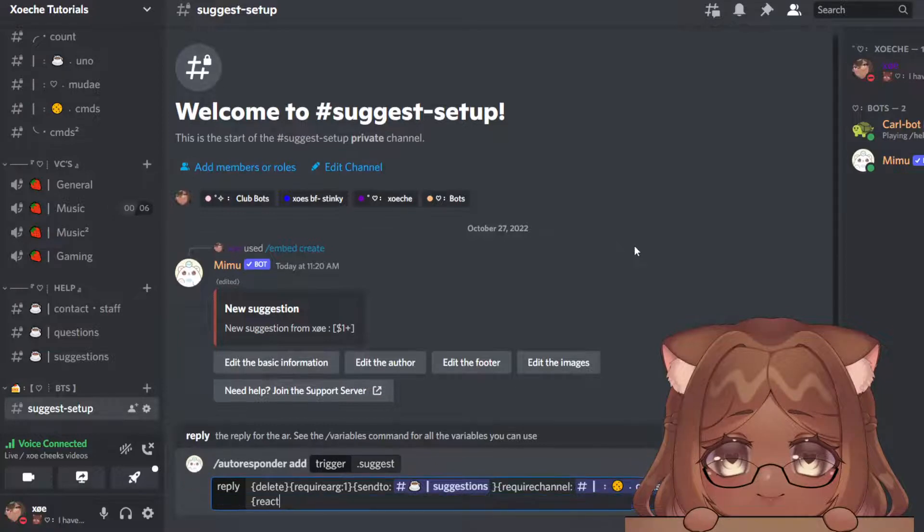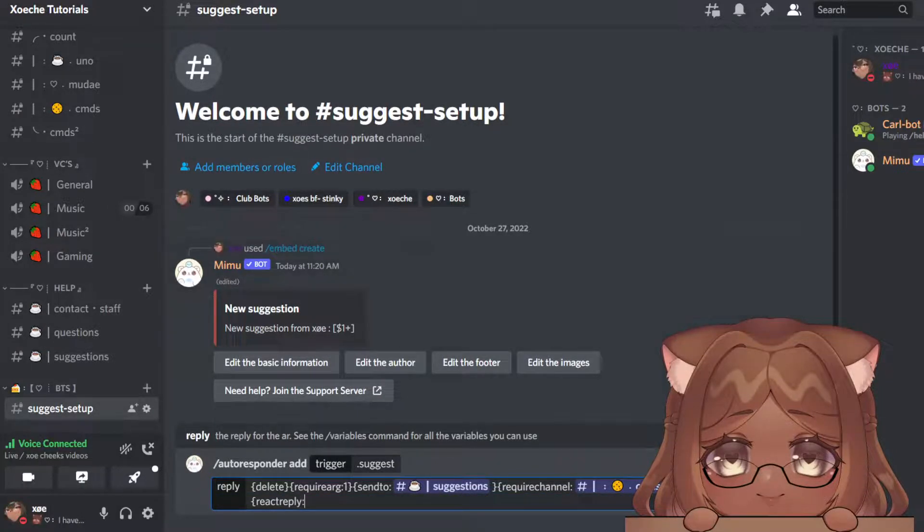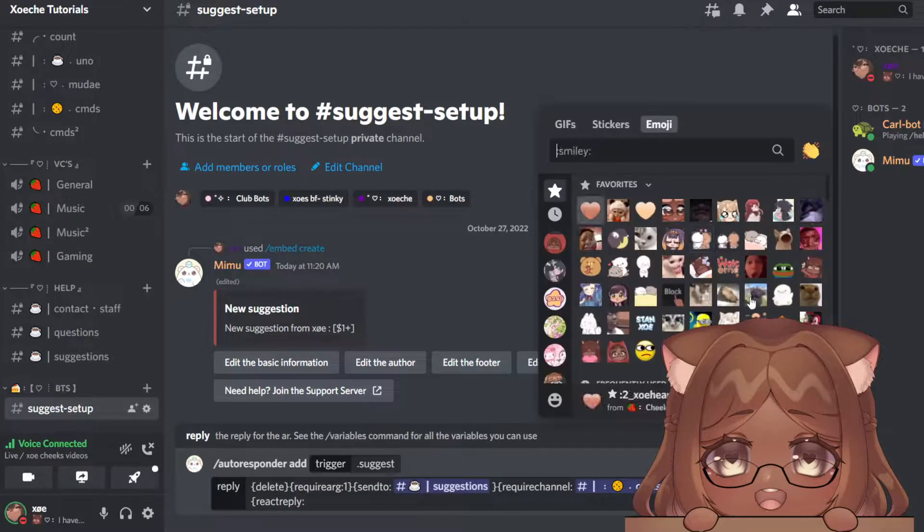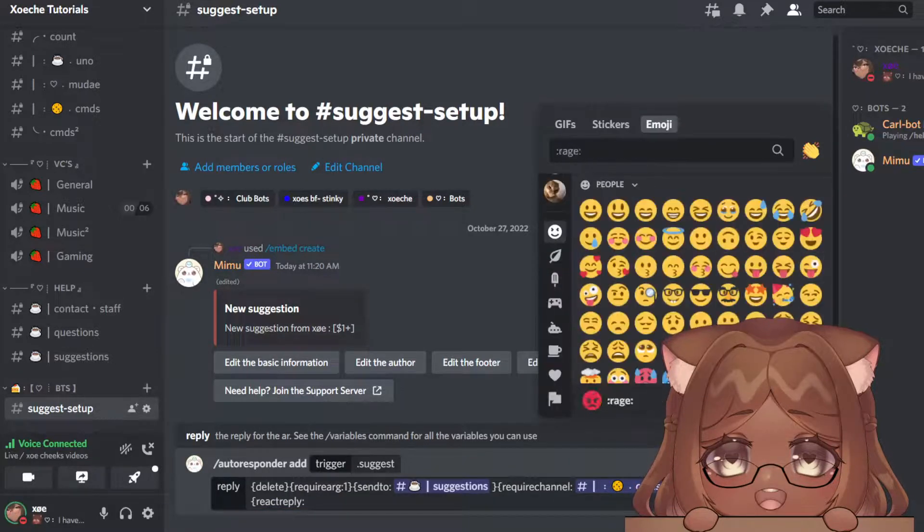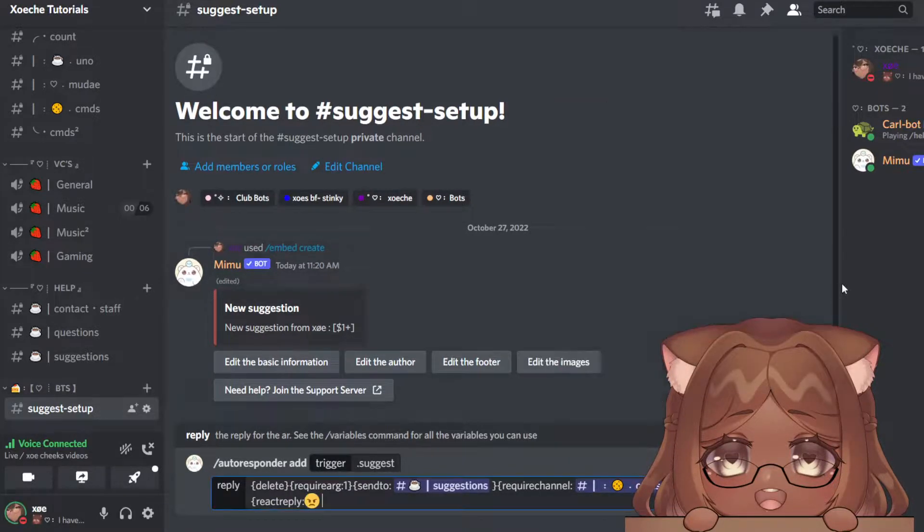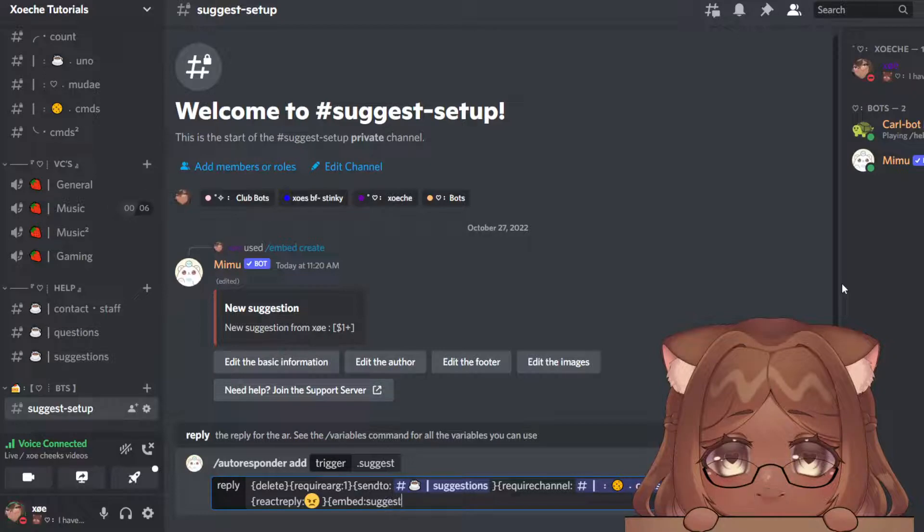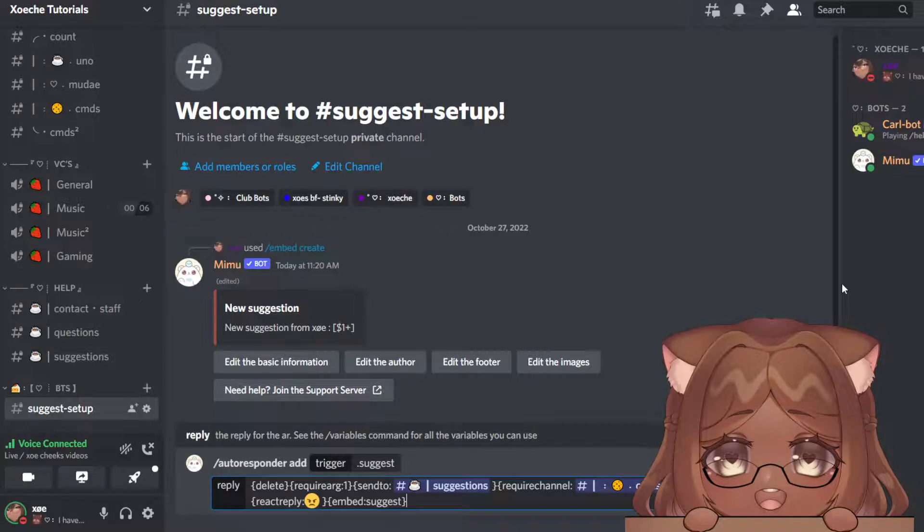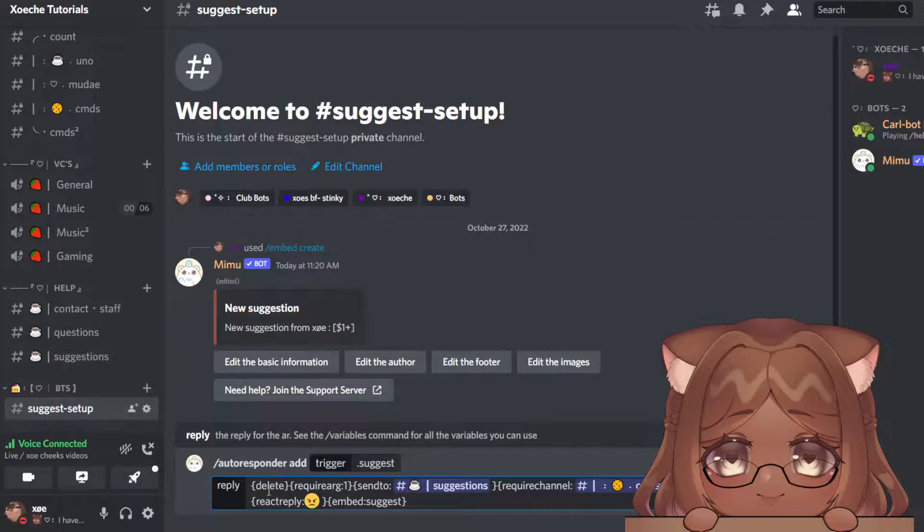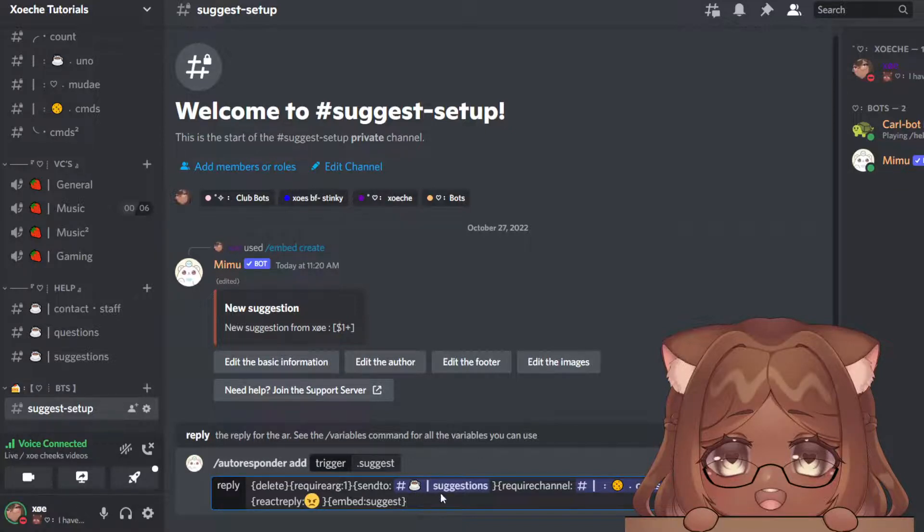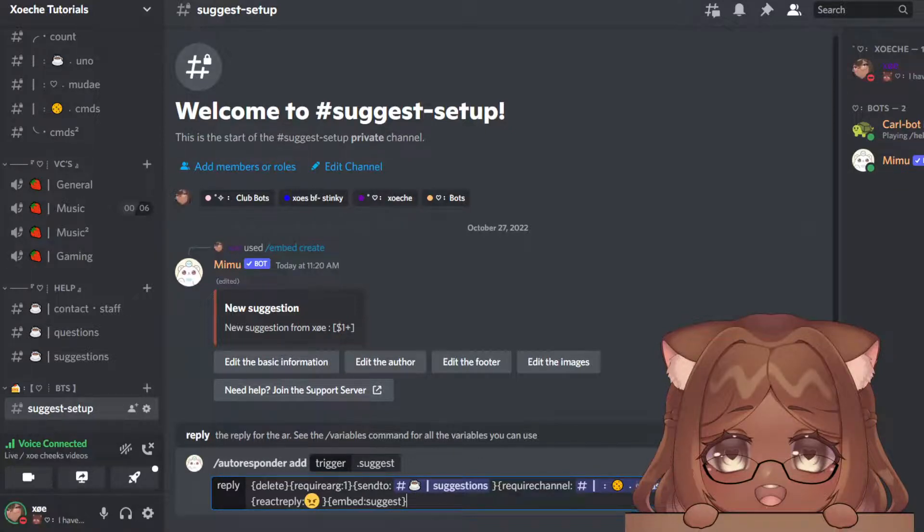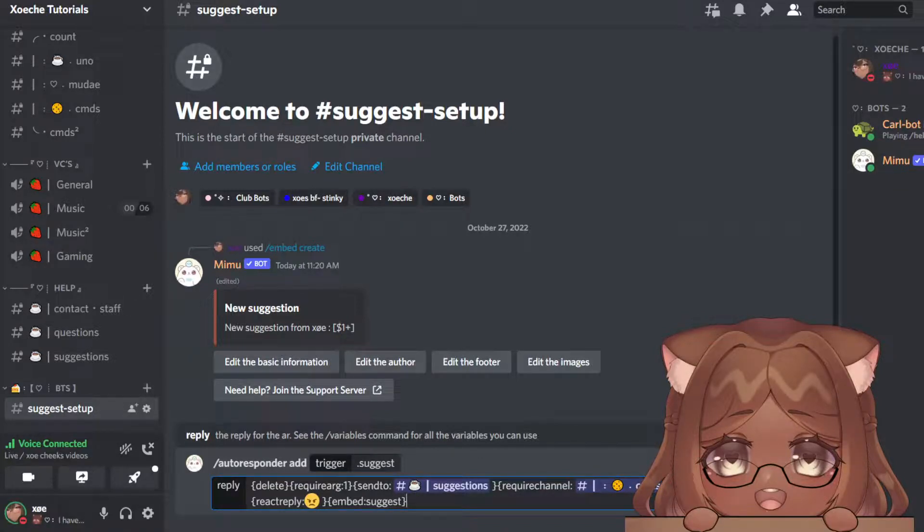And then last but not least, we're going to do bracket embed and your embed name that we just made: suggest, bracket, bracket. Let's go over everything. It'll delete when they send the command, they have to put their suggestion so it requires the ARG one, that'll send to the suggestions channel, they have to use it in the commands channel, and then it'll react with these emojis and it'll send your suggestion embed.